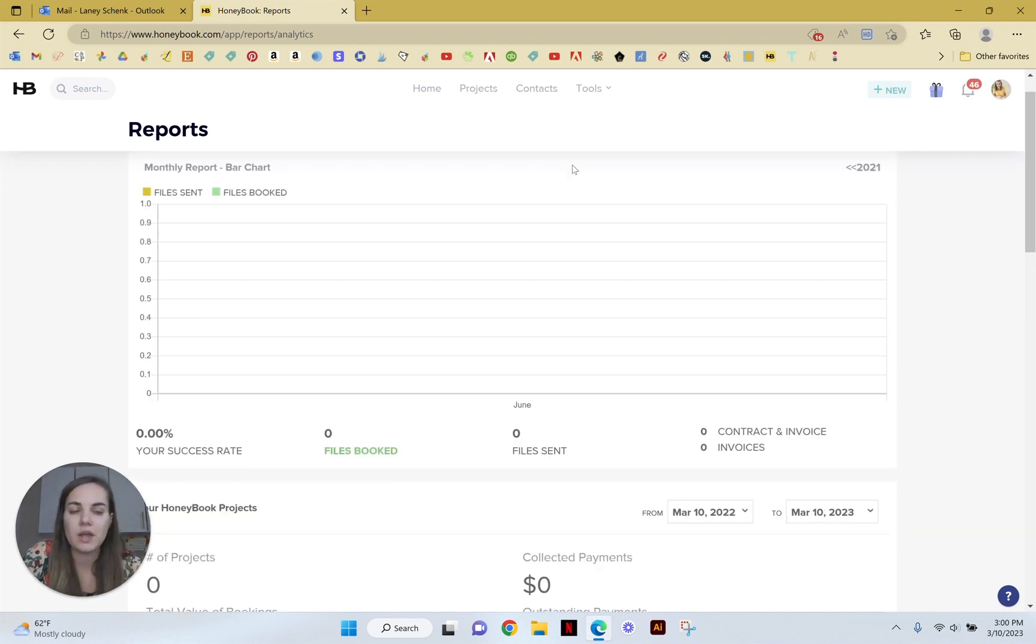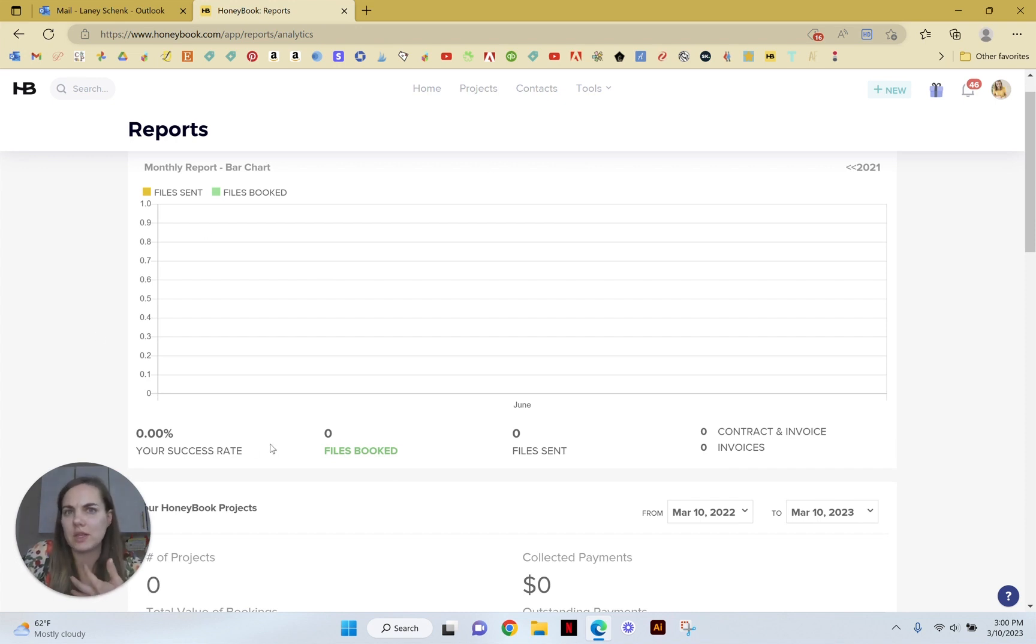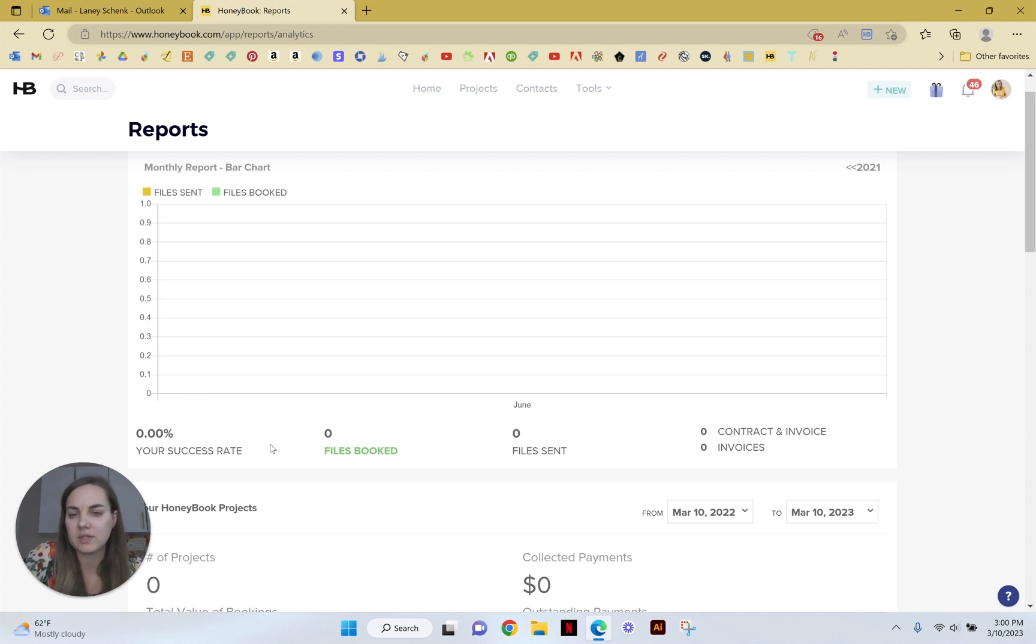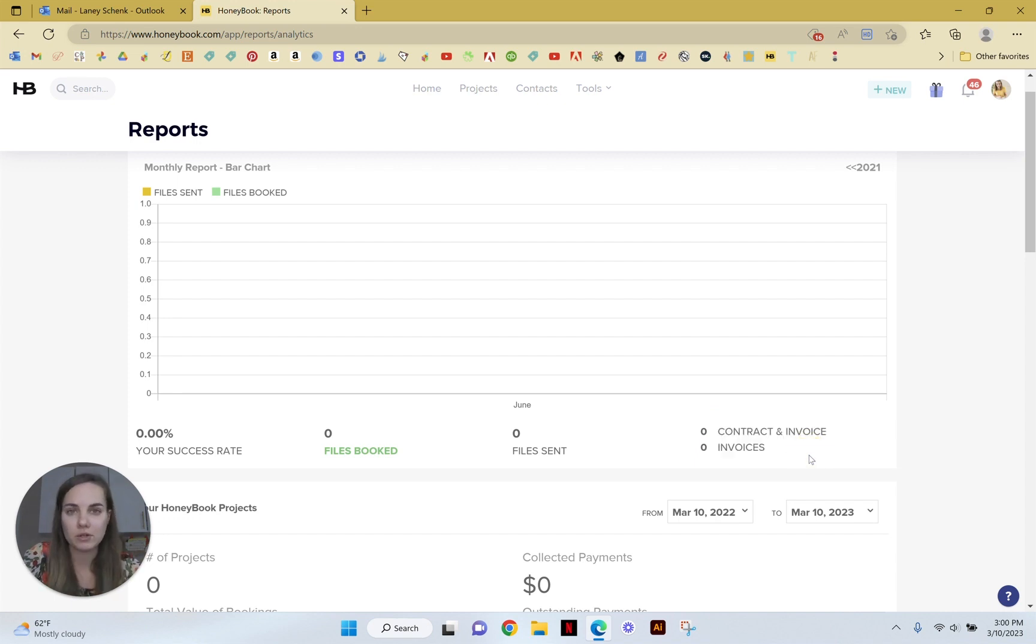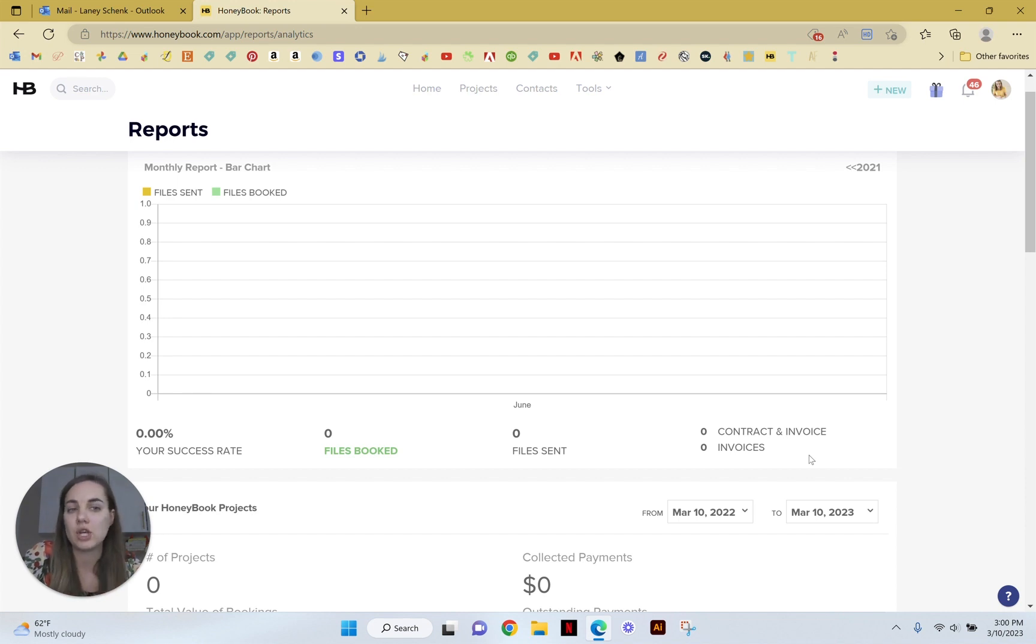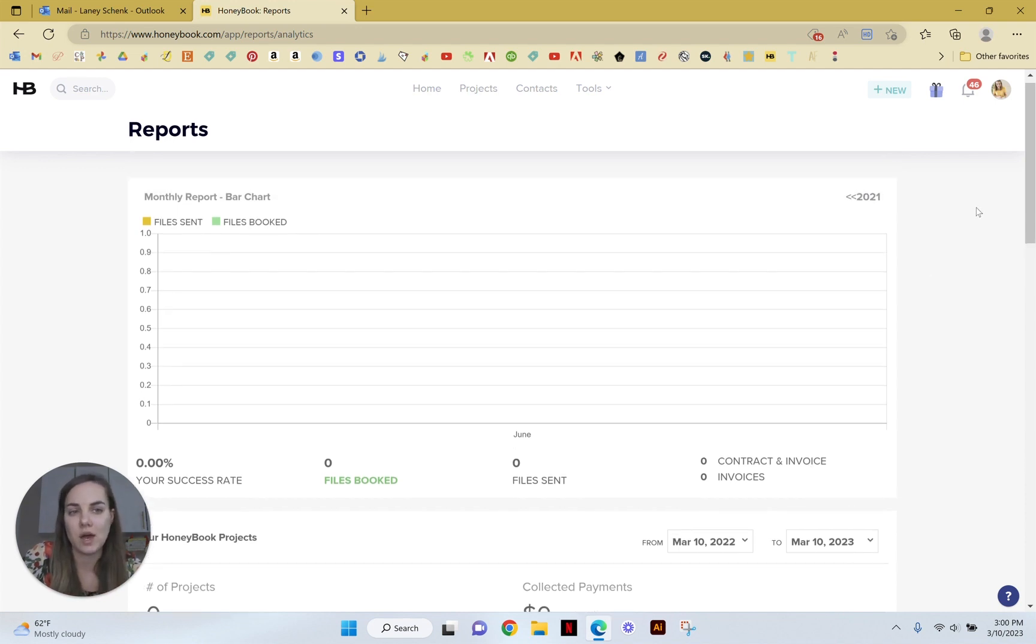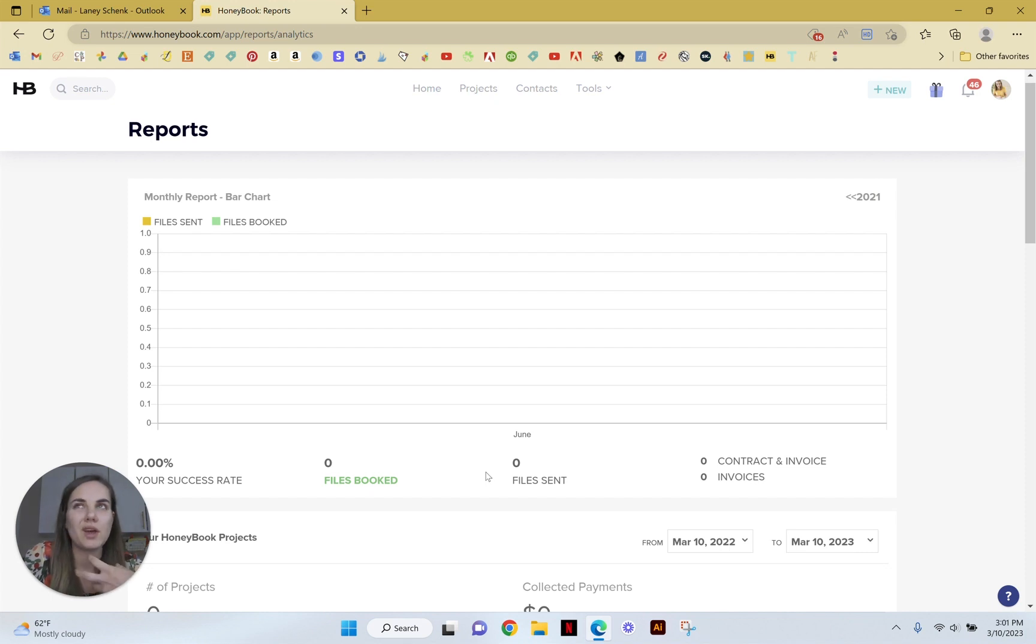In your reports you're going to see your success rate, which I think is really cool. So this will be the number of files that you sent versus the ones that booked. So you have your contracts and invoices or just invoices that you sent and whether they booked or not. I think that's really helpful for just knowing your booking rate and how it's changing over time.